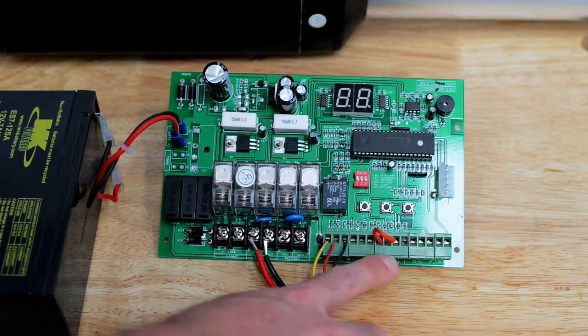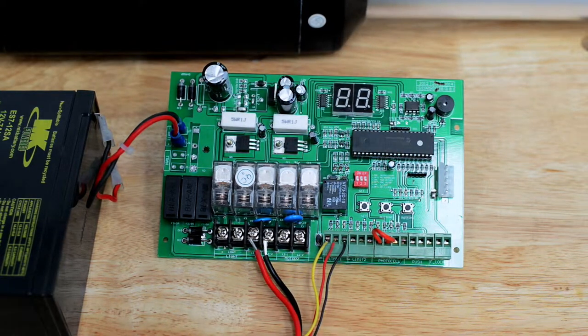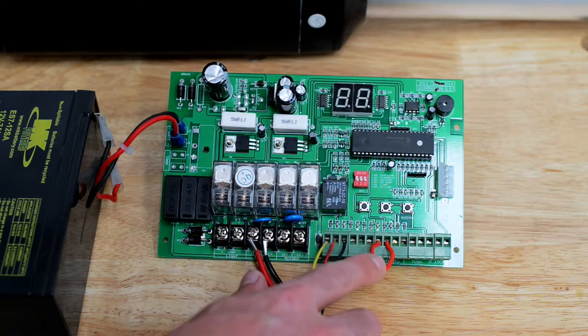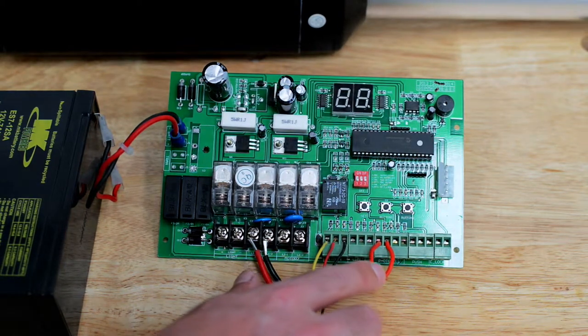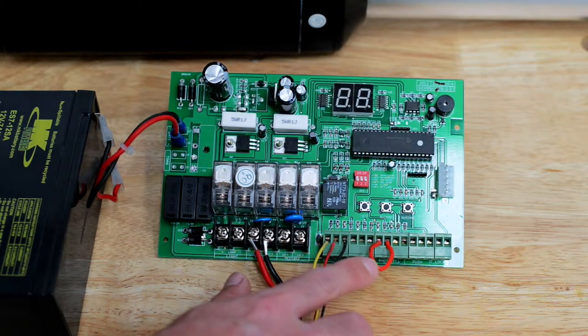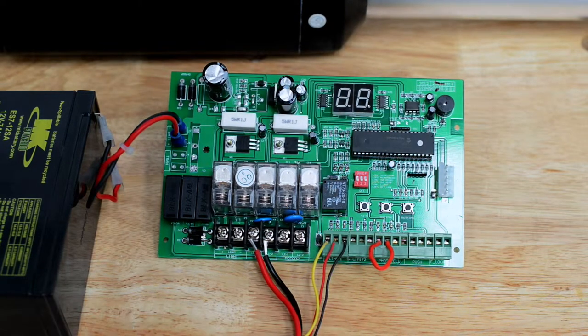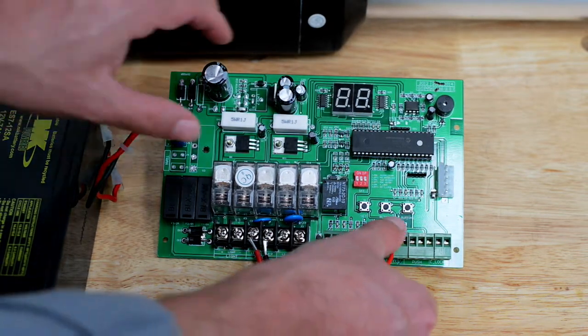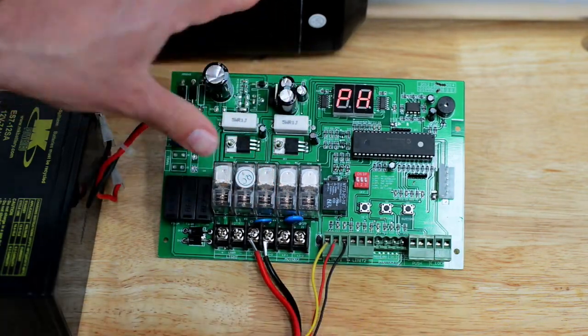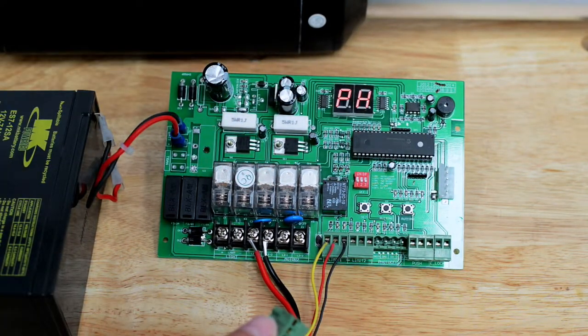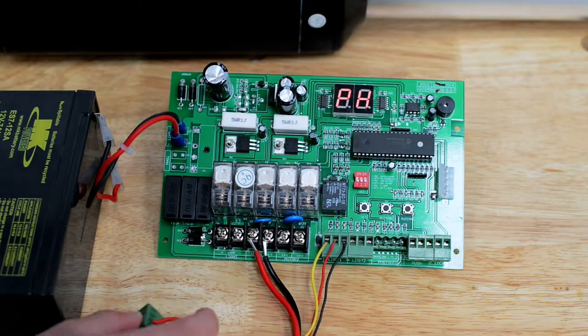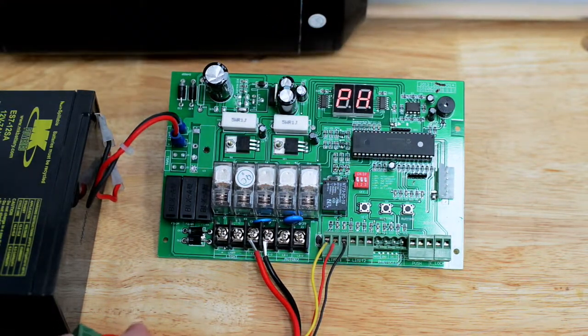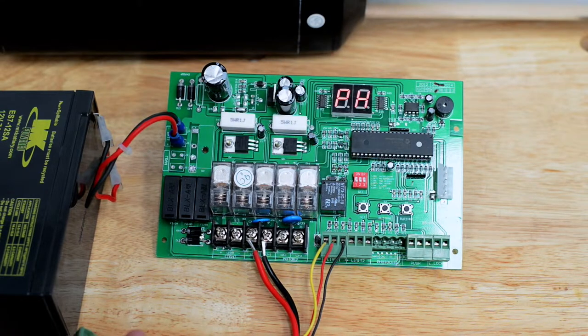This next terminal block is PhotoCell. You might notice we have an exaggerated jumper in here. This is for demonstration purposes. You can make this much smaller. This is your safety terminal. Notice if we take the safety terminal off, a PH comes up on the display. This stands for photocell.